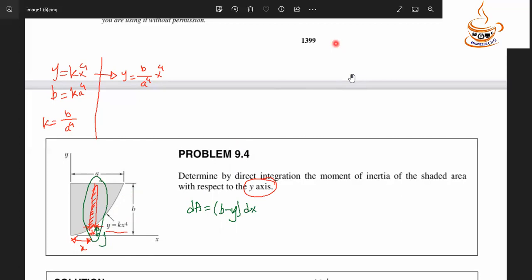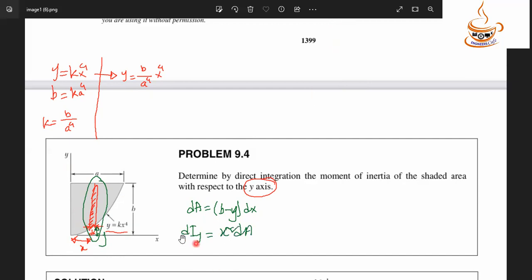We are computing the moment of area — specifically the second moment of area. The second moment of area is: we take the area element and multiply by the square of the distance. In engineering, the second moment of area is very important and is explained here.